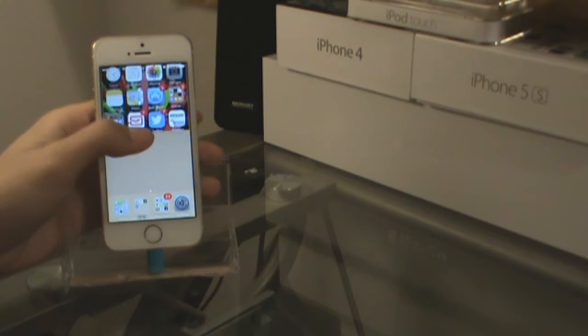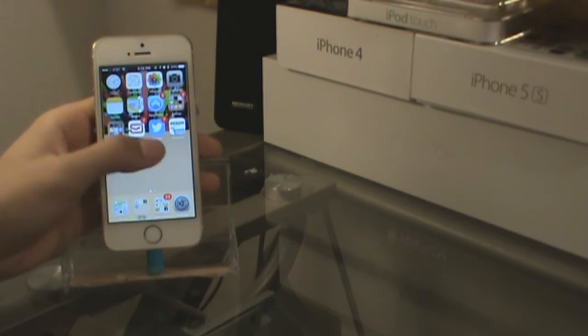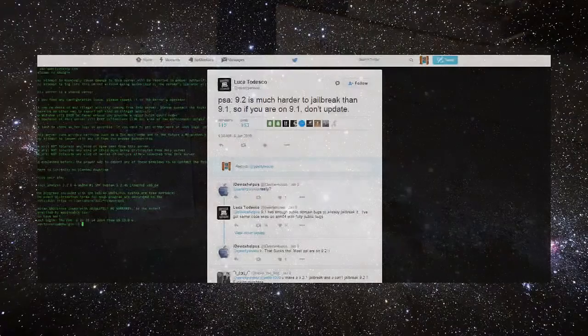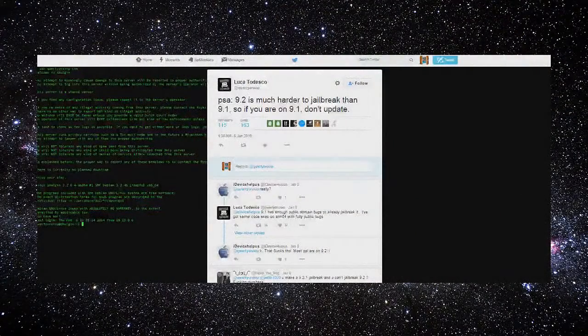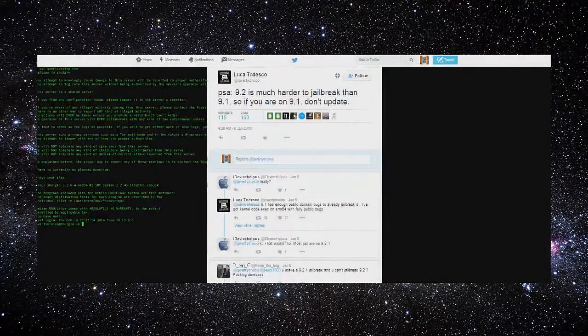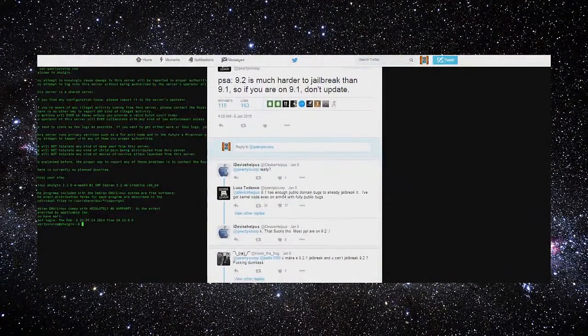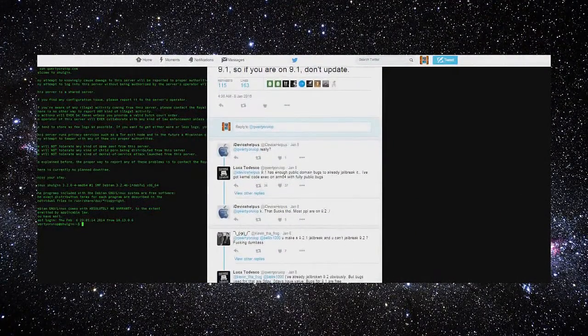On a side note, several days later, Tedesco also mentions that iOS 9.2 compared to iOS 9.1 is a lot more difficult to jailbreak.